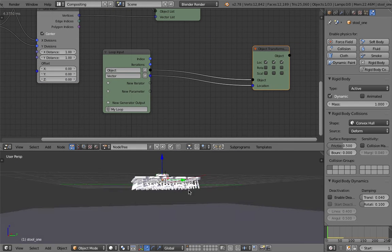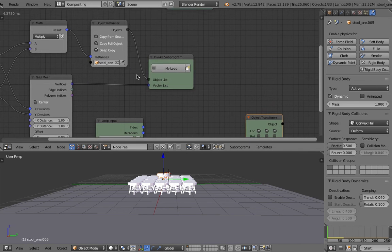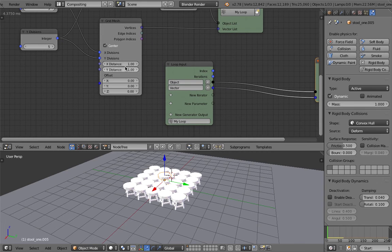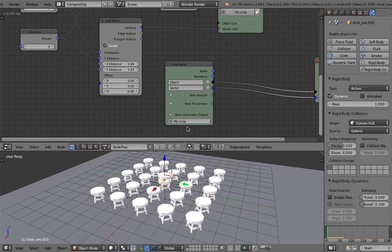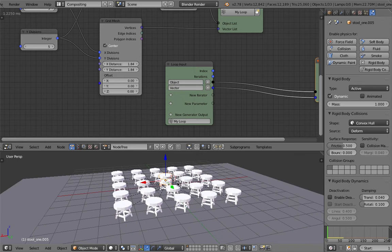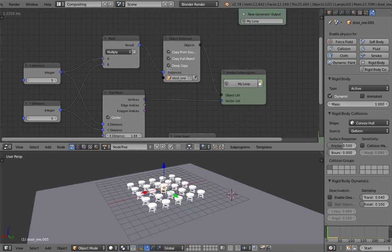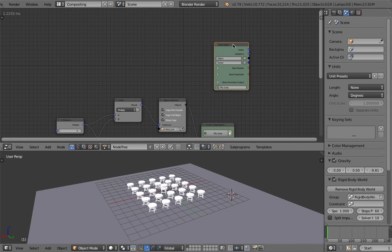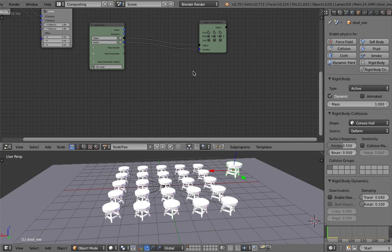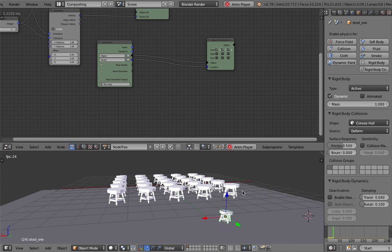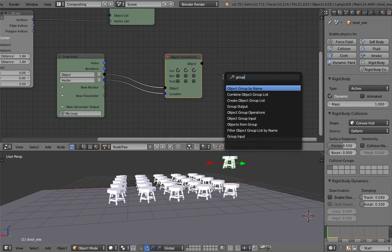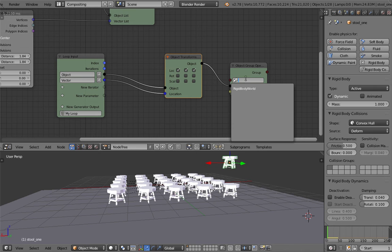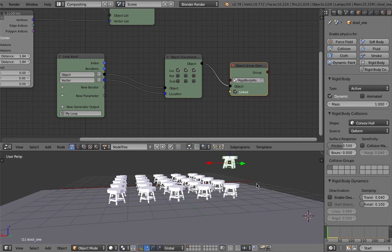We just need to select this object and we can have that grid. The next thing I'll do is transform our objects. Let's multiply. We have 25 objects. I'm going to put them apart like that. If I use the group operations and place this object into the rigid body world, hopefully this will work.